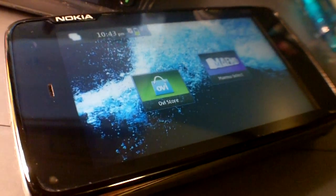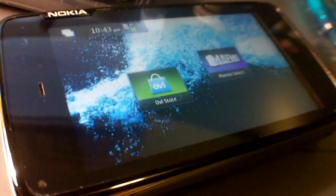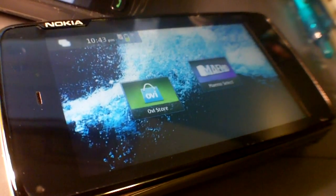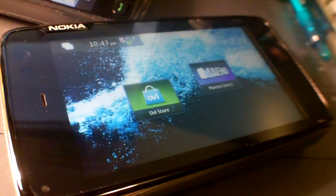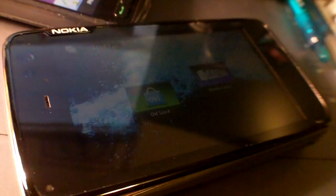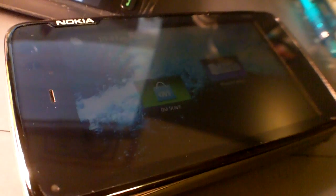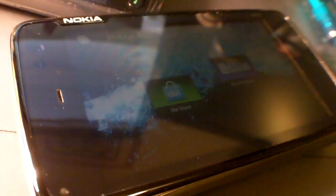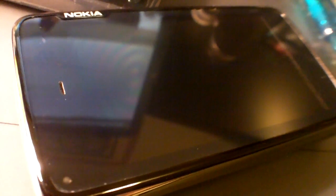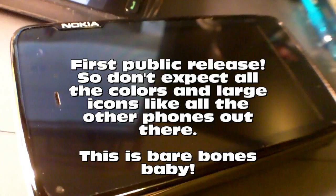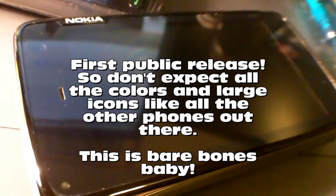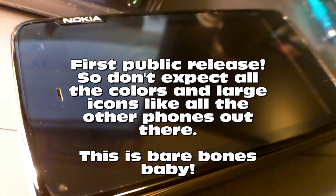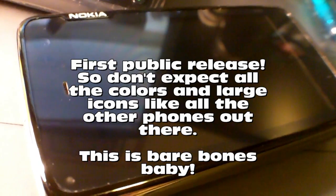I'm going to try to install the MeeGo OS, which is jointly being supported by Nokia and Intel and being developed by basically just all of us. I'm going to install the first image of the MeeGo OS for this Nokia N900.